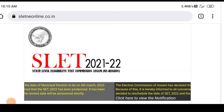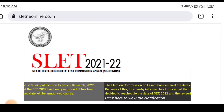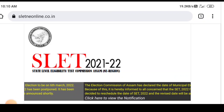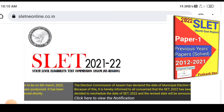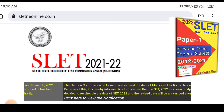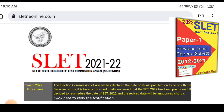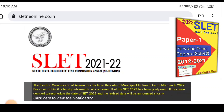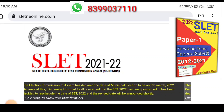Hi, welcome to my channel Gyan Prakash Assam. Today I'm going to discuss about Assam SLAT examinations admit card release date.